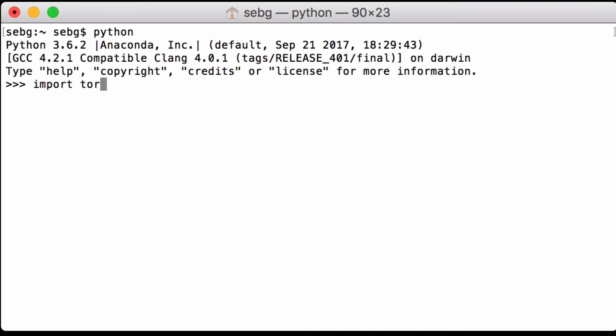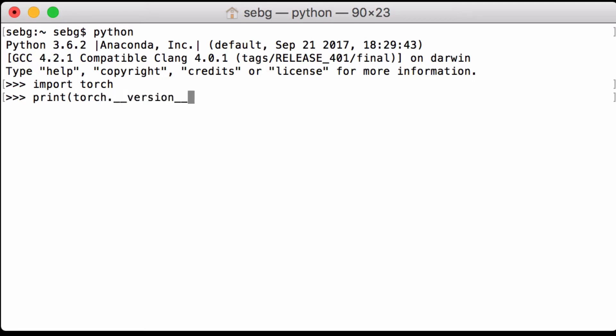We import PyTorch and print out the PyTorch version we are using. We see that we are using PyTorch version 0.2.0_4.